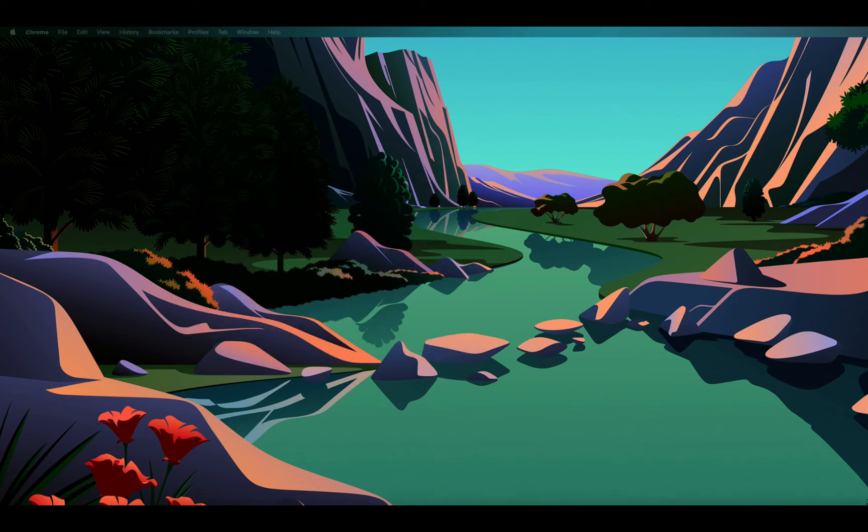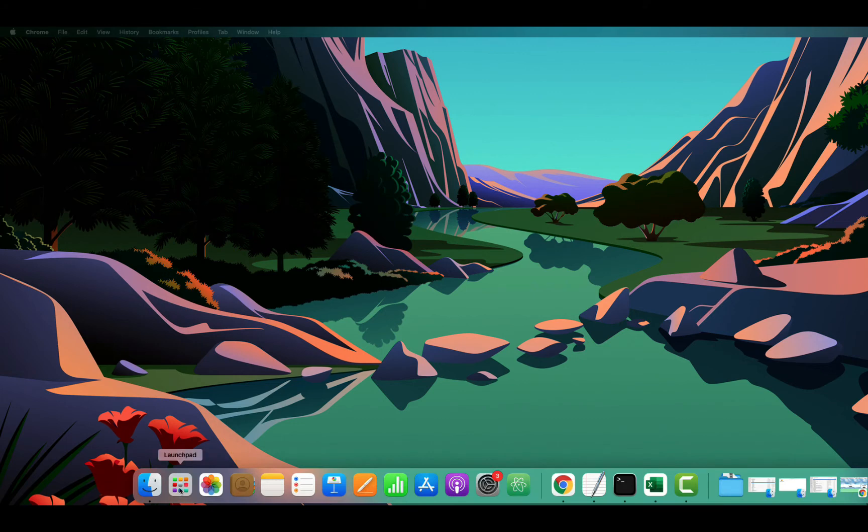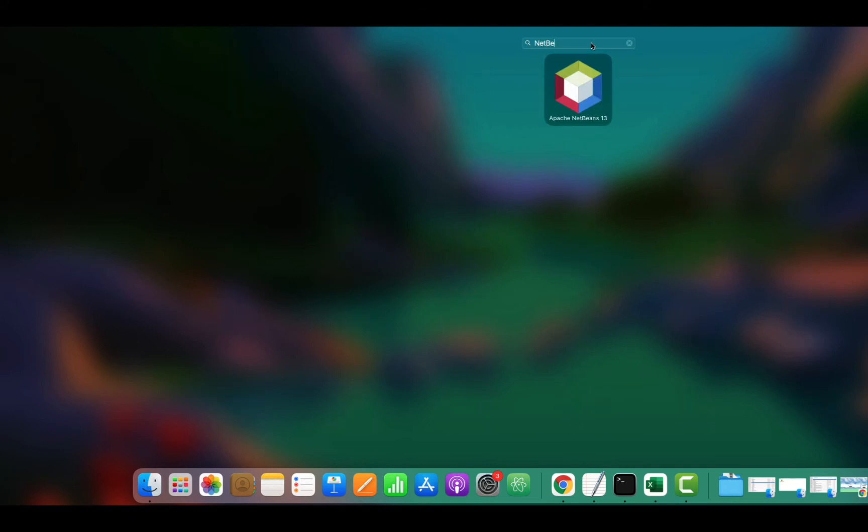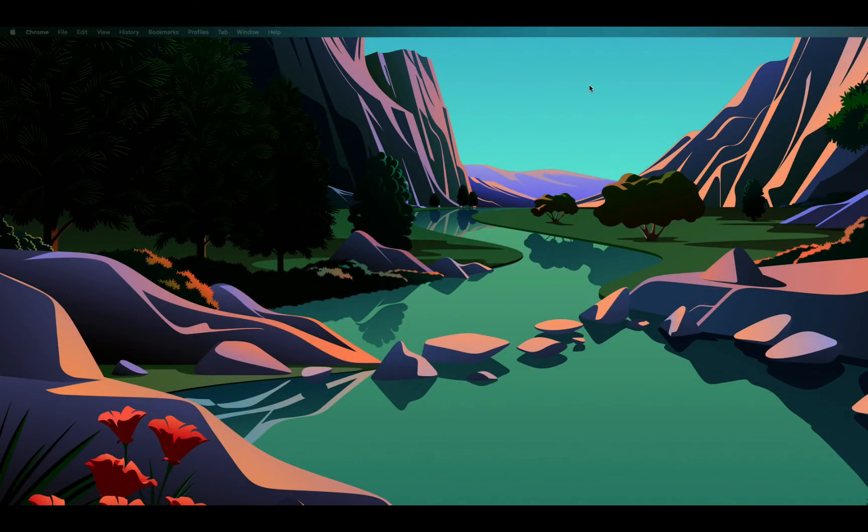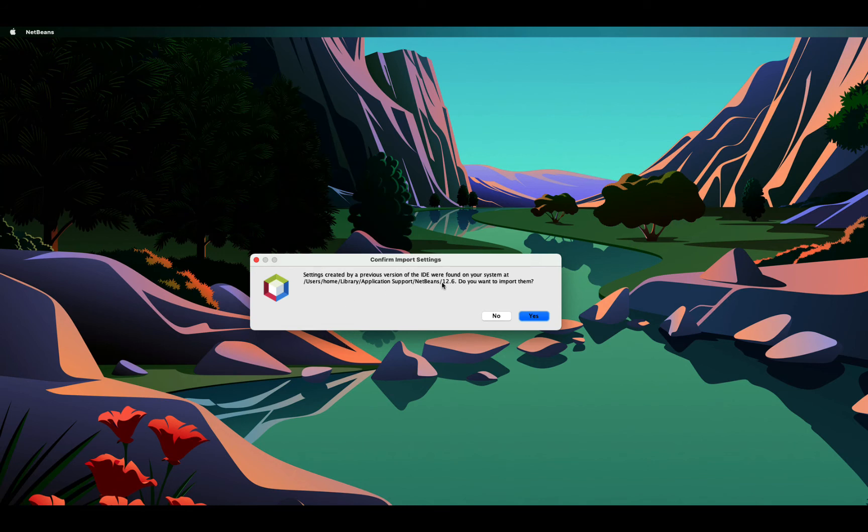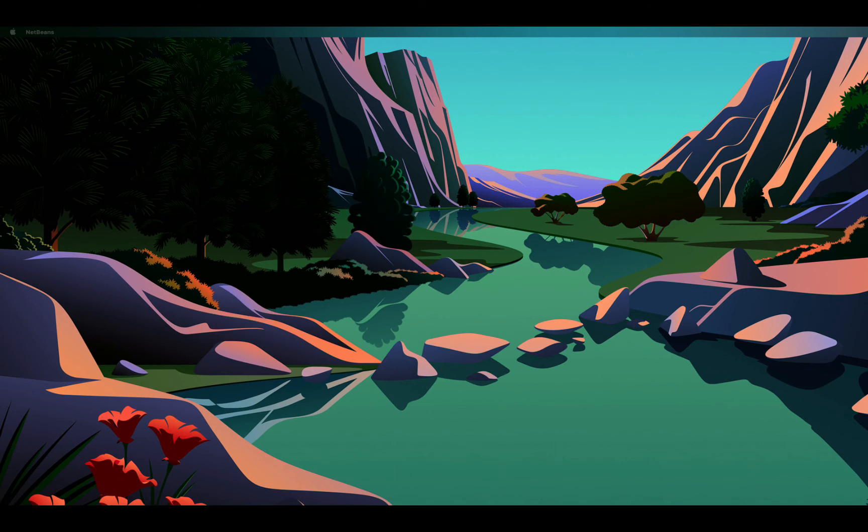Now, to launch this, I can go to my launchpad and choose NetBeans and I see NetBeans 13. If you have already installed an IDE which is of a previous version, as in my case, I already had NetBeans 12.6, you can import the settings from the previous version. I can choose yes. And NetBeans IDE is about to get launched on my machine.